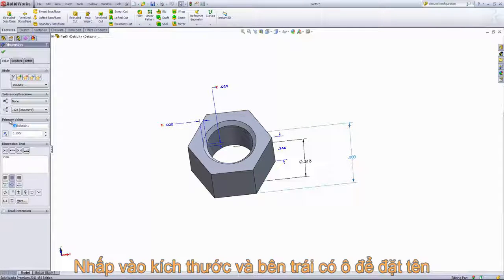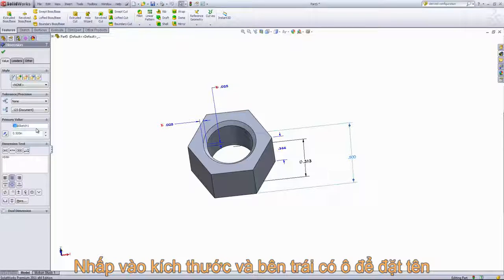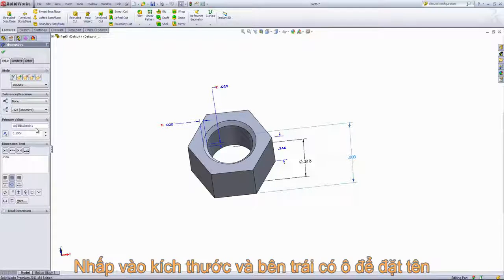I want to click on the dimension and come into the property manager on the right. Inside the primary value tab, change this to width.